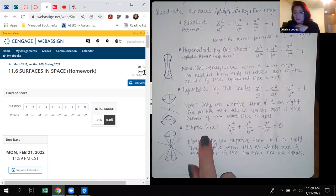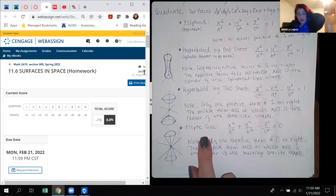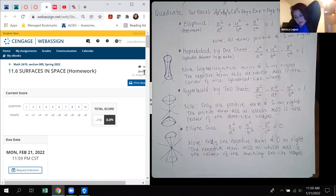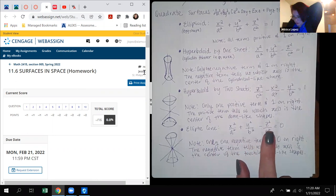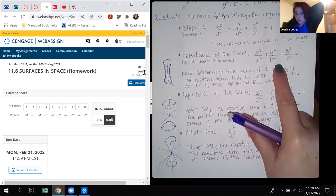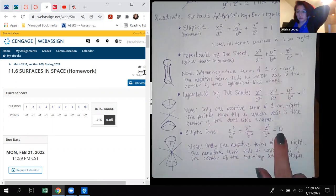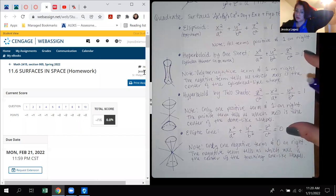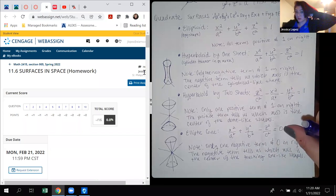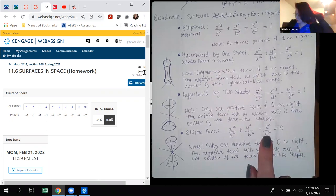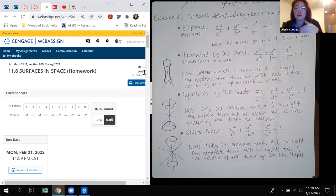The elliptical cone literally looks like two cones touching each other — one upside down and one right side up. Notice in this form that you only have one negative term, kind of like the hyperboloid of one sheet, but it's equal to zero — that's the big significant difference. The one term that is negative tells us the center of those two touching cones.